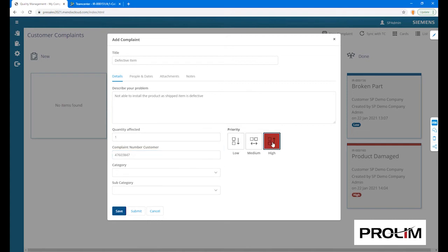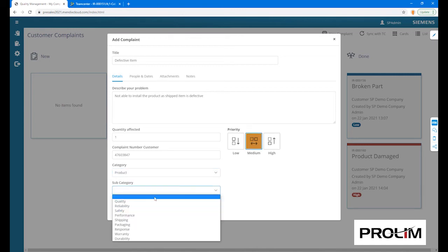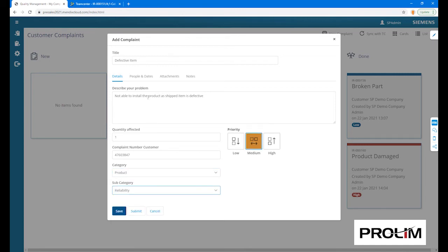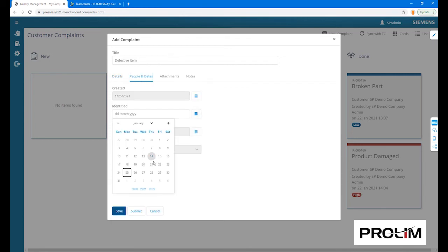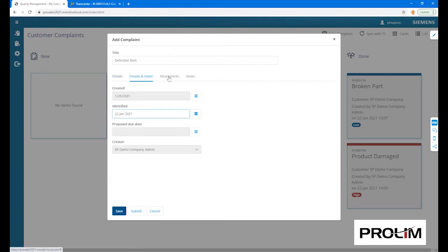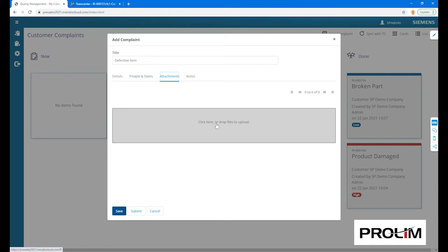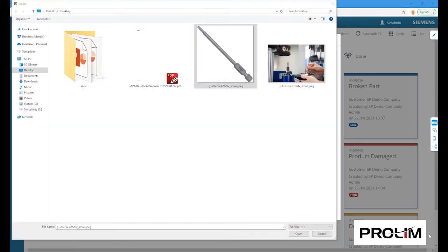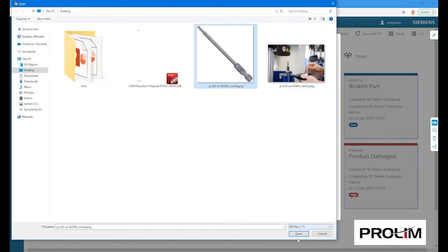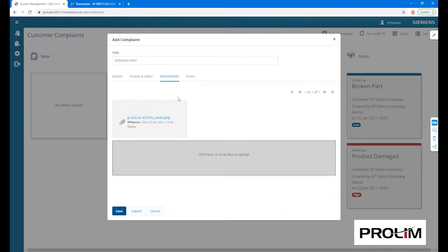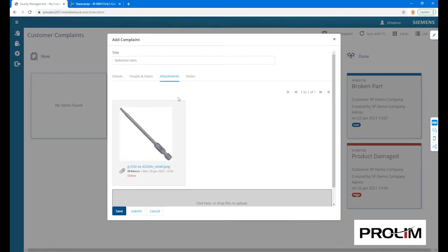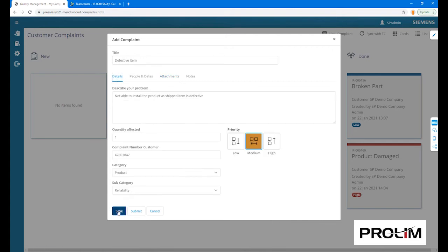We can set the priority of this complaint ticket, the category and subcategory, as well as specific dates. We can add pictures and other forms of documentation to the complaint and save it as a new complaint.